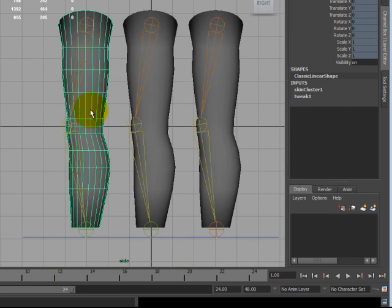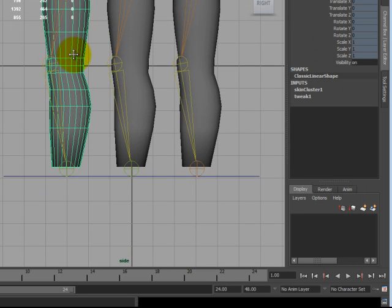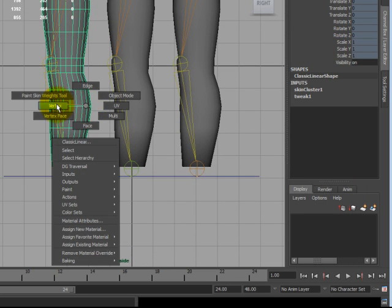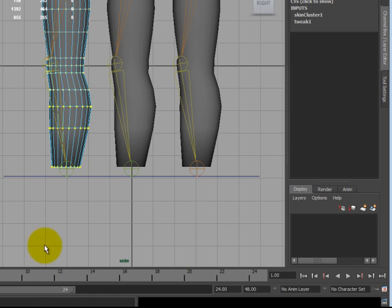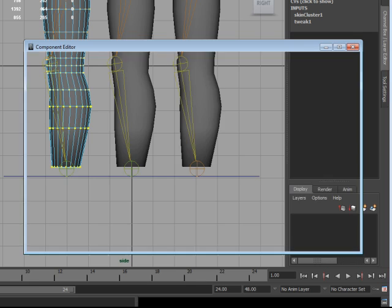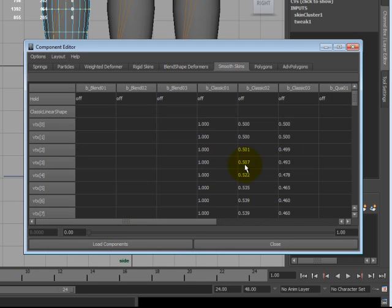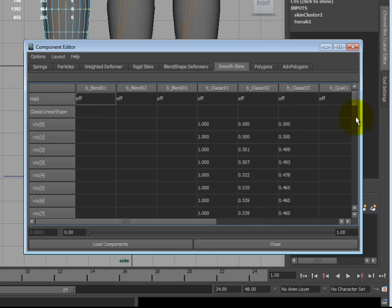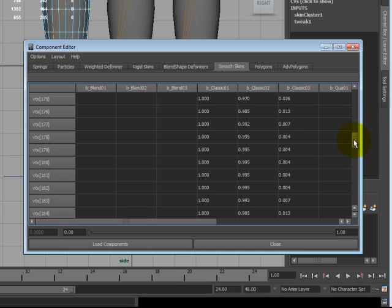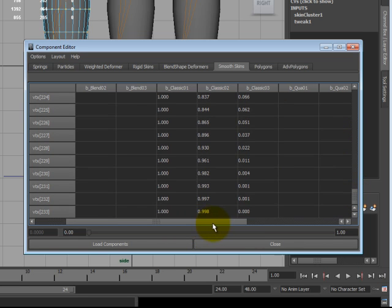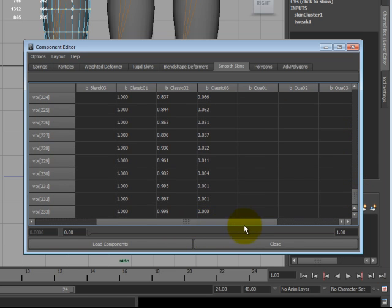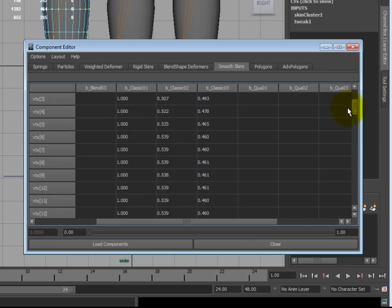You'll see the window popup and some tabs. Go to the smooth skins. I'll minimize this real quick. This is going to work once you select vertices. So, if you go to vertex, you want to select the majority of the lower leg. Open that window back up. And you will see classic linear shape. And on the far left column, all the vertex identifications that I just selected. Over here, you will see the value of each vertex.